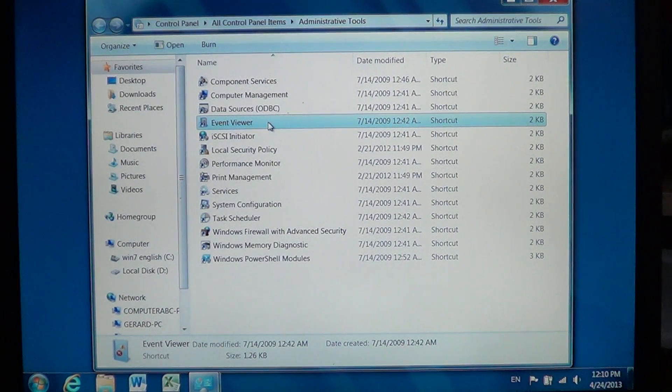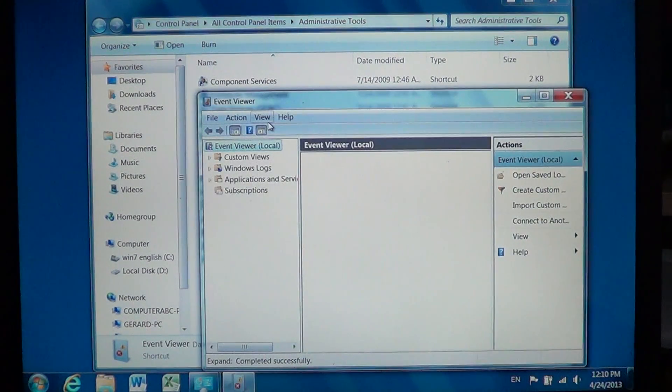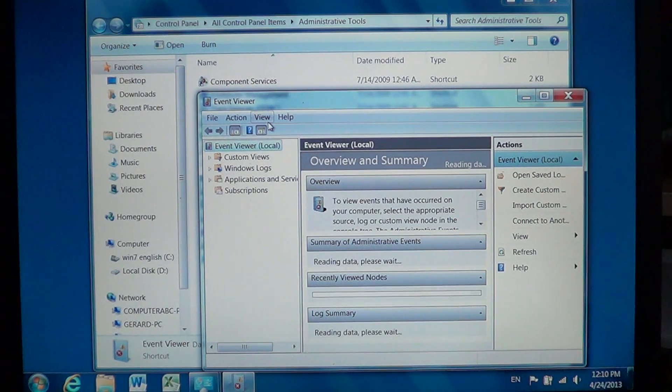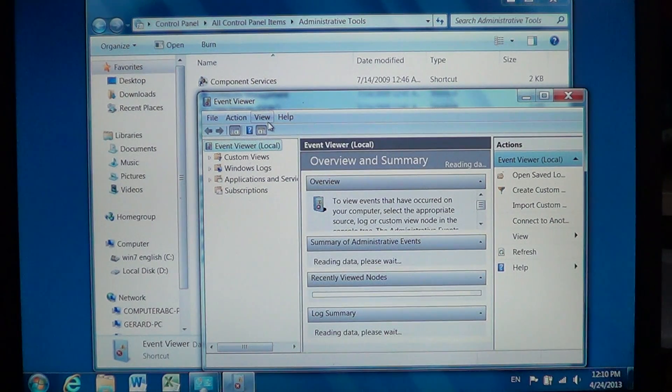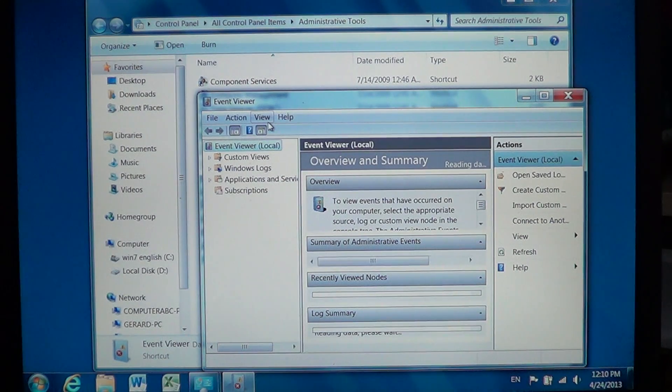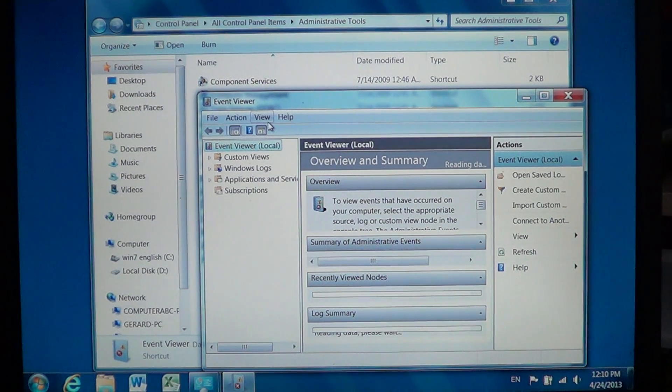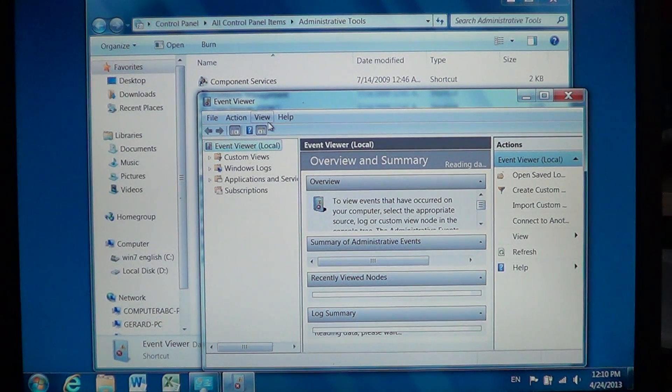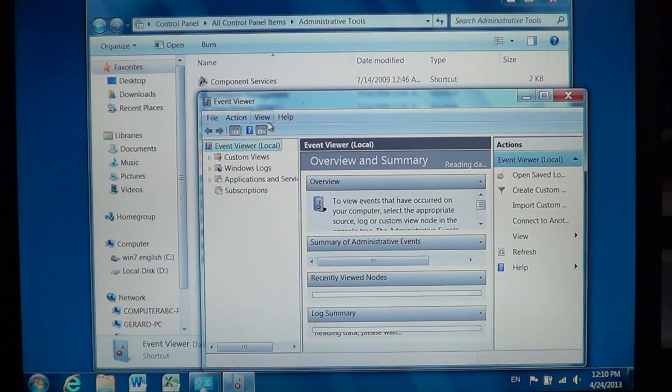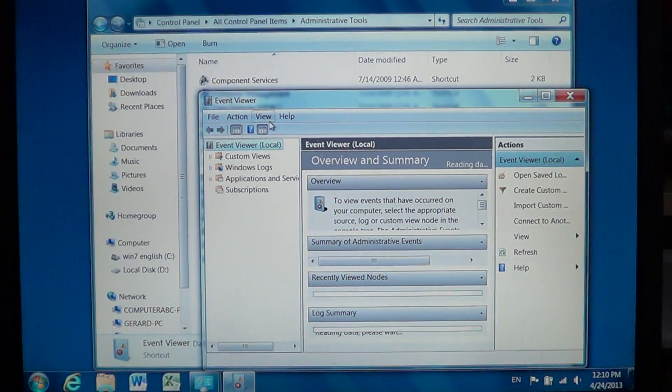The event viewer is basically your friend when your computer crashes because it has a log of what's happening with your system and all the errors that occurred with the time.